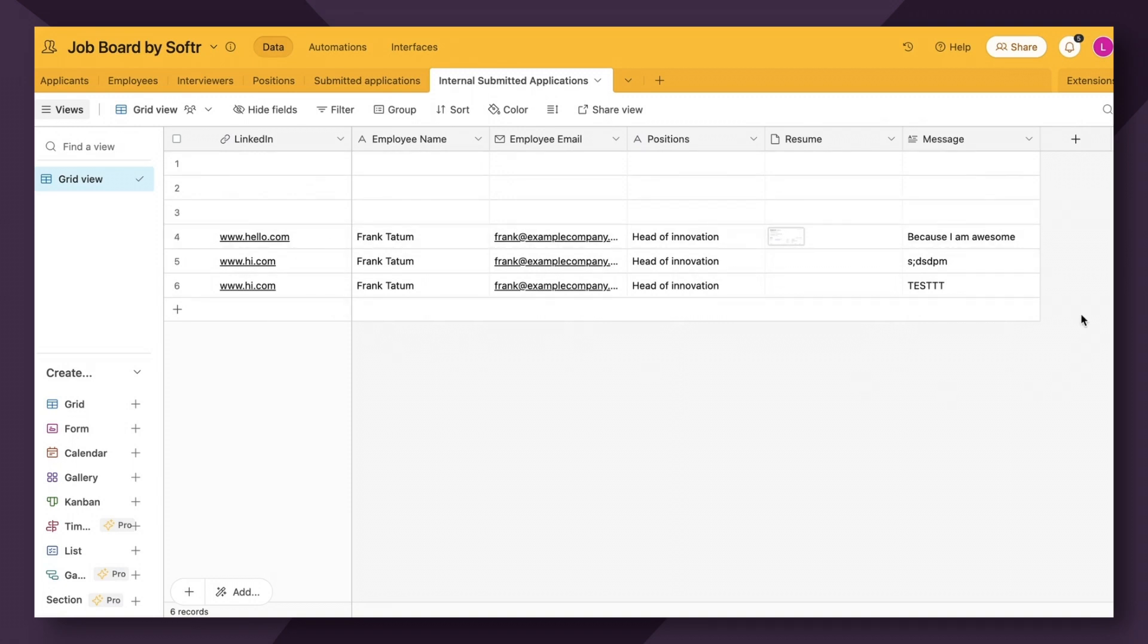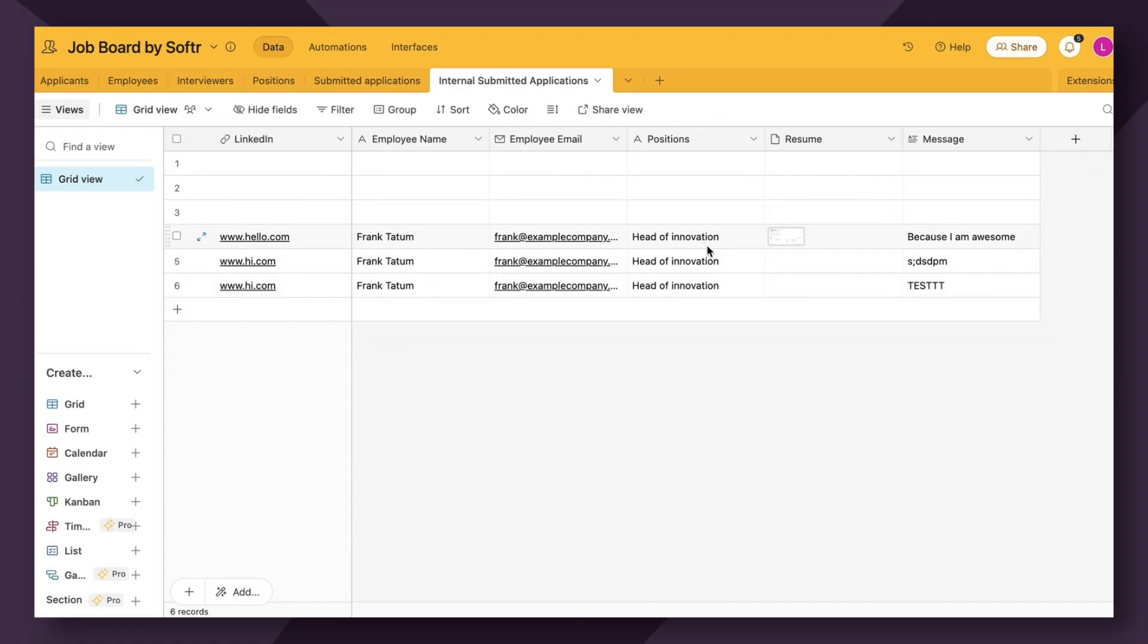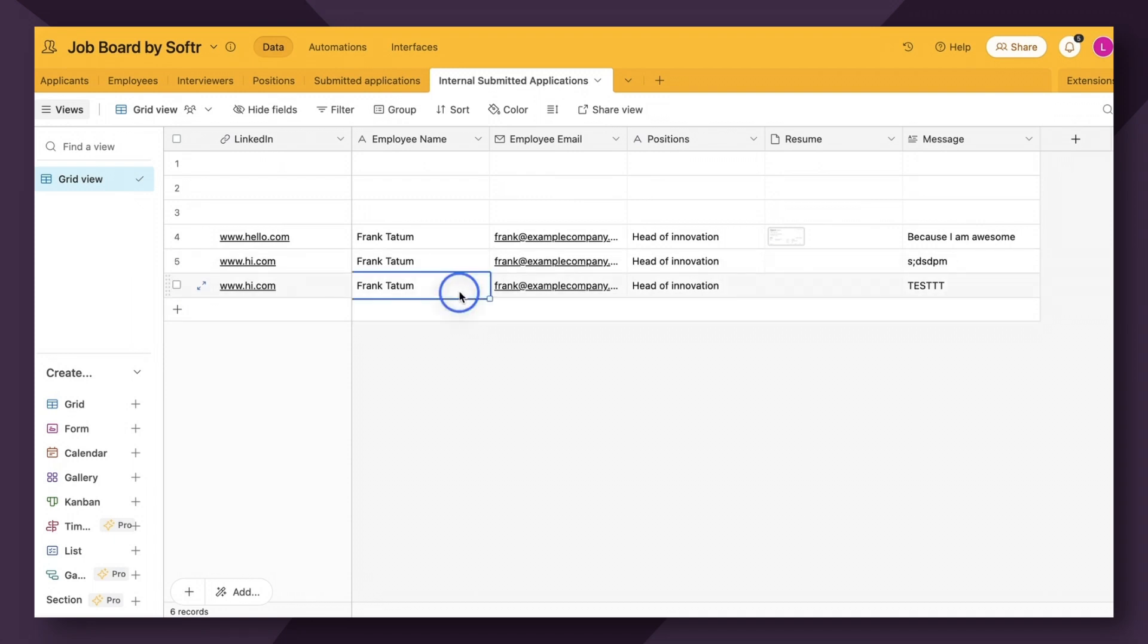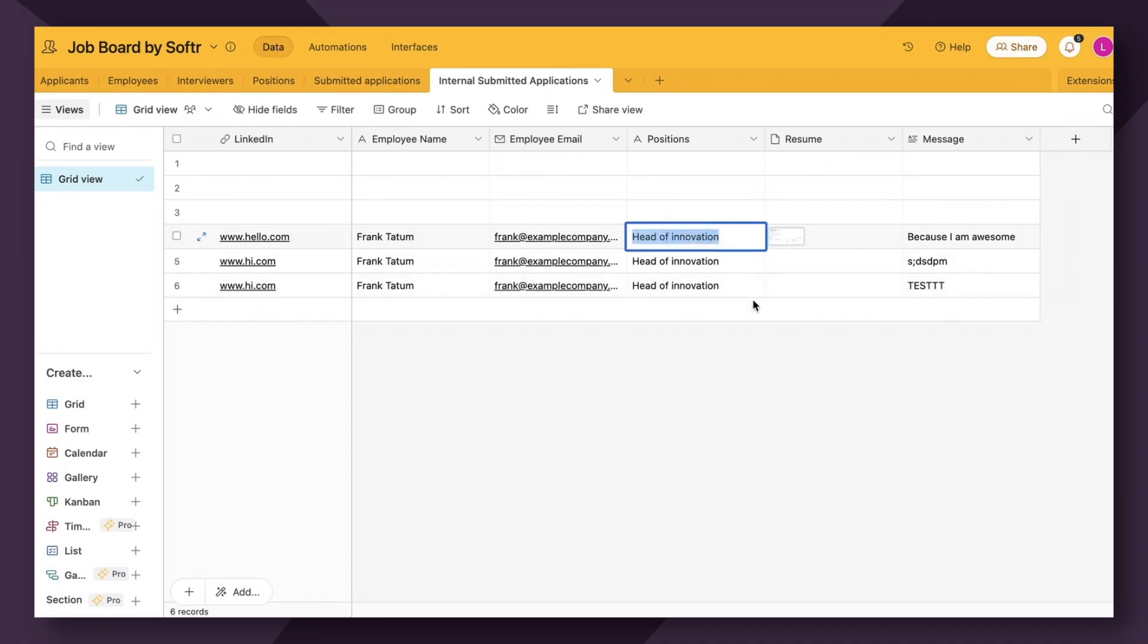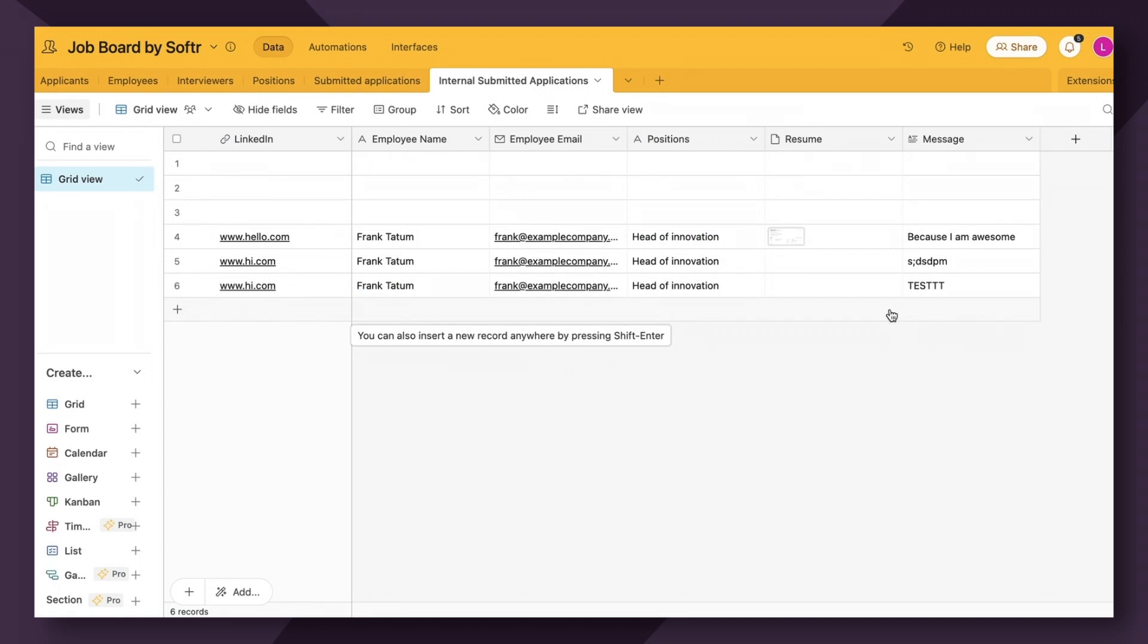So as you can see here, I created another form where I didn't actually use linked records. I just used single line text, email, et cetera. And the correct information did pass through. We still have the correct position, the email, the logged in employee's name. But as you can see, it can be hard to find the context of who this person is within the company and more information about the position. So I just wanted to show you guys this to demonstrate the power of using linked records along with your hidden fields.